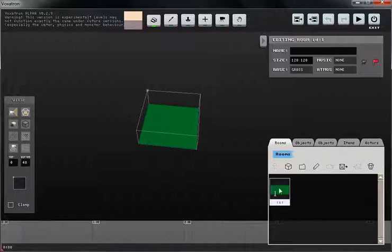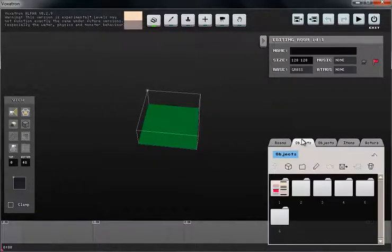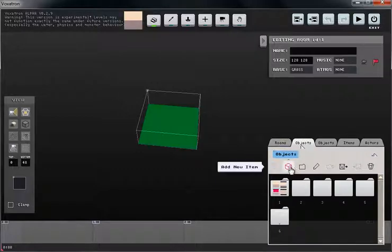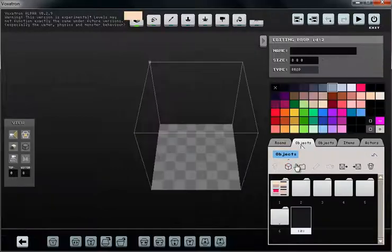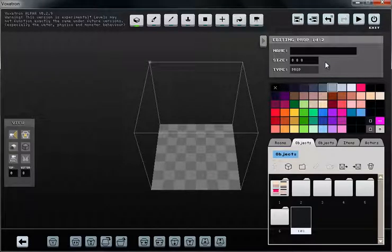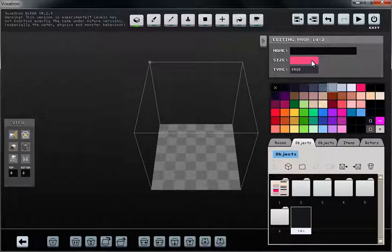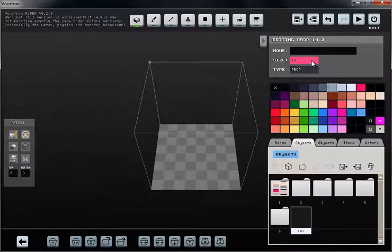There are some object tabs right here and we're going to choose one and then click the add new item button. That gives us a blank slot, so let's keep it at 8x8x8, but if you wanted to change that size you can go ahead and type whatever number you want.